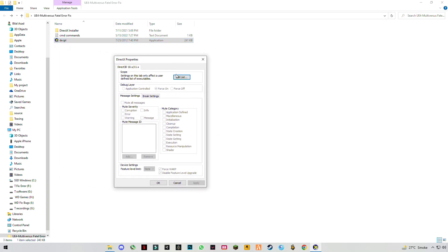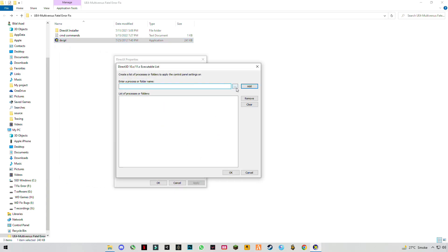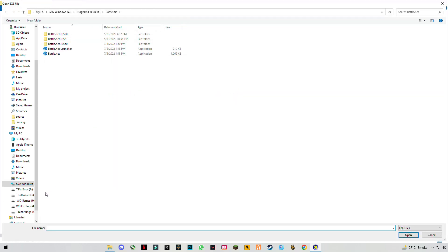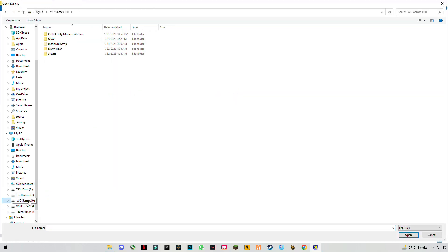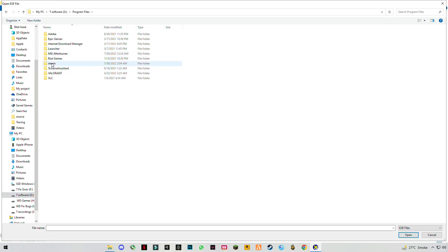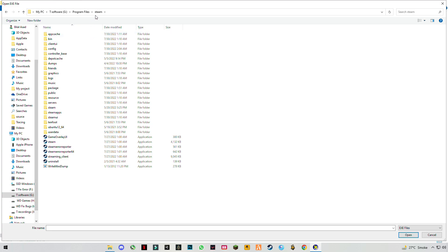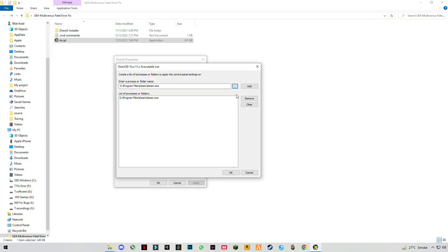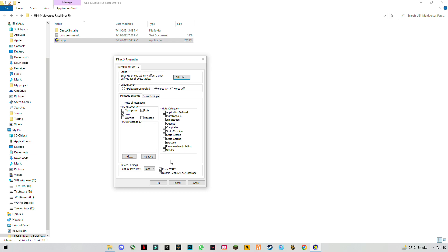Click on Edit List, click on the three dots, and find your Steam install location. Once you get to the Steam folder, search for the Steam application, click Open, click Add, then click OK.